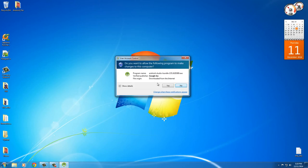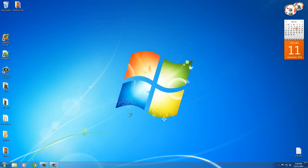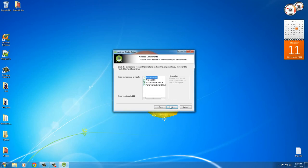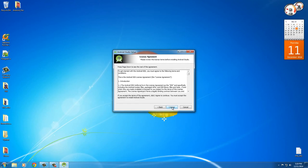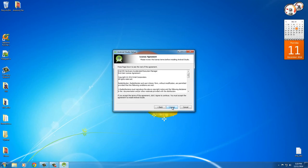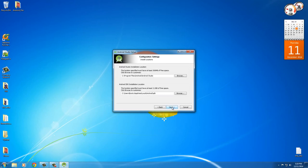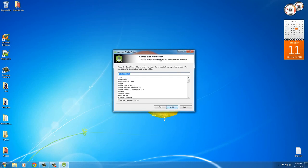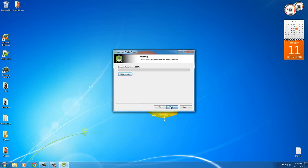Alright, so anything that pops up, just say yes. We trust them. We trust Google. Next. And leave, pretty much, you're going to leave all of these as the defaults. Agree. Agree. Do I want to install in the default location? Yes. Recommended. Looks good. That looks good as well.